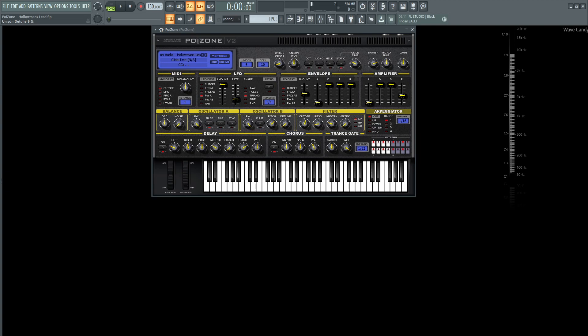We're going to be using Goliathime on static at 26%, the transposition is up one octave, so 12 semitones, and the gain and microtune have been untouched.